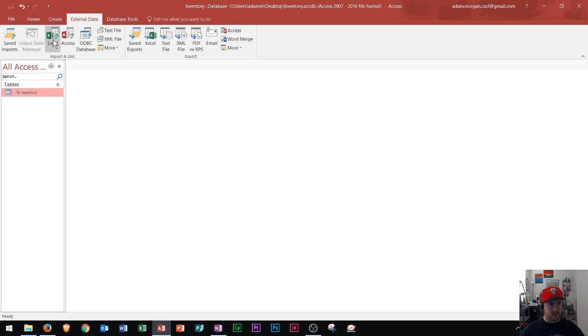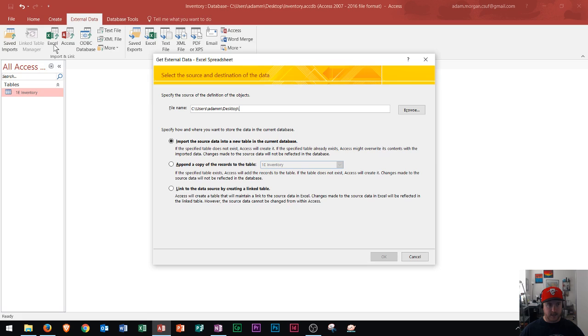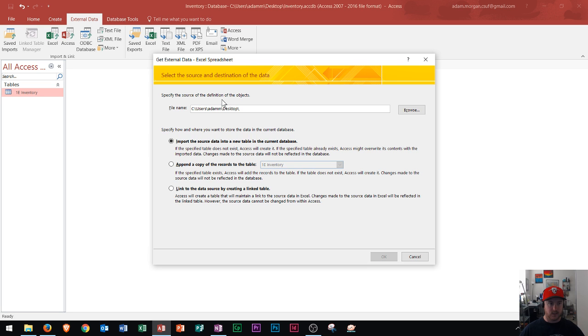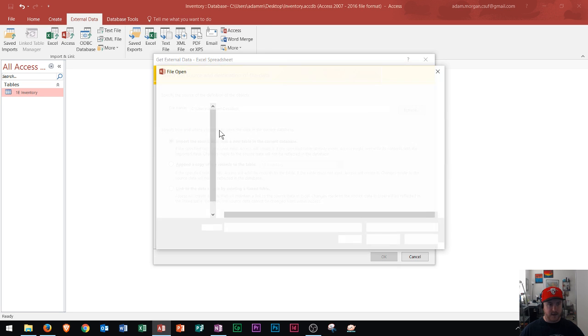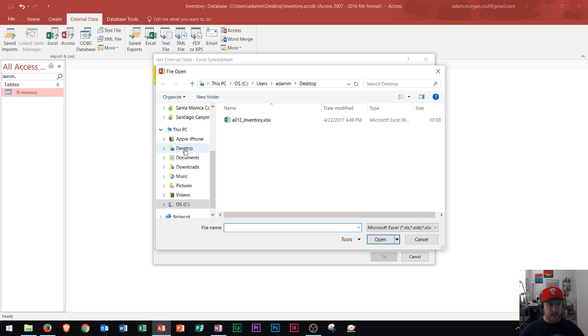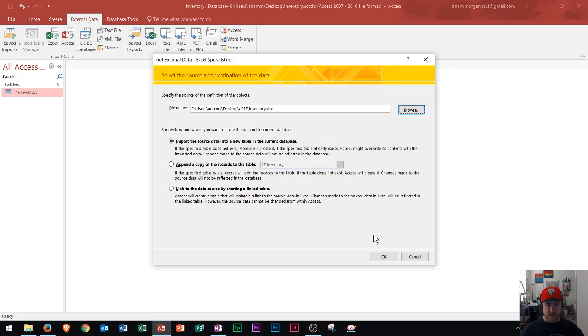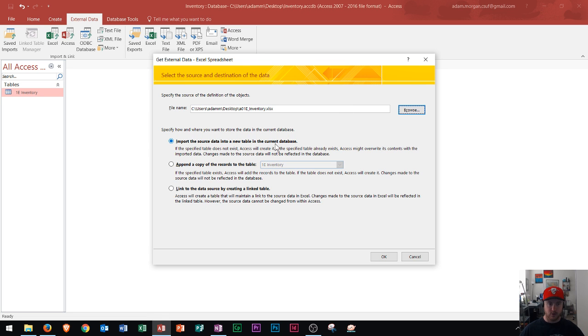And so then I'm going to choose this icon right here for Excel. So I click on Excel and then it's going to open up this dialog box called Get External Data. And I need to specify the source of the definition of the object. I click on Browse and then I find the area where that is located. I find it right here on my desktop. So you'll find whatever file you need. And then you can choose one of these three options. I'm going to import the source data into a new table in this case. So I go right here and I click OK.